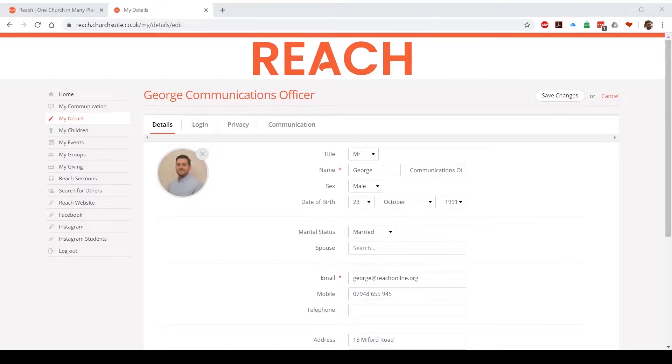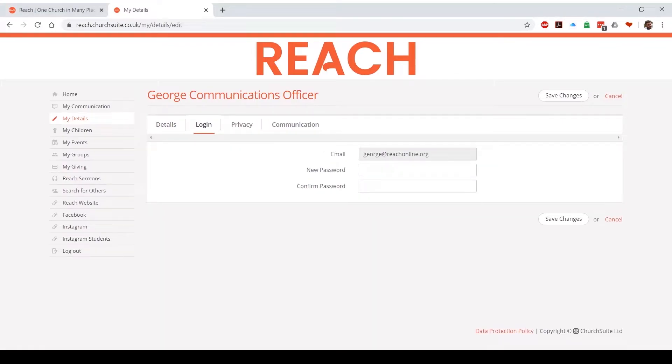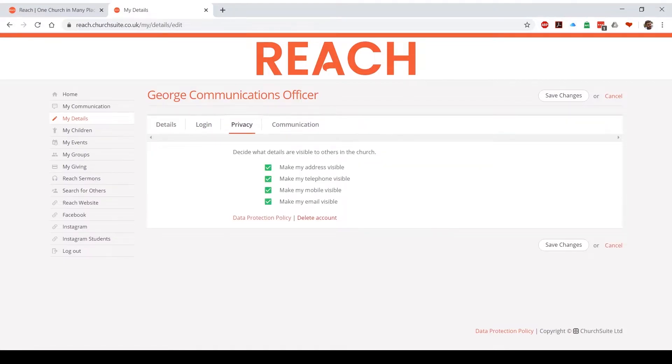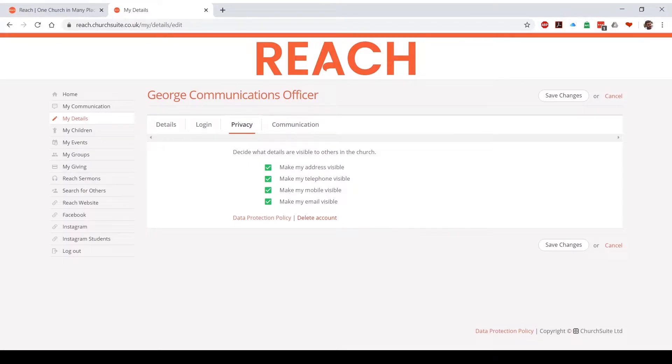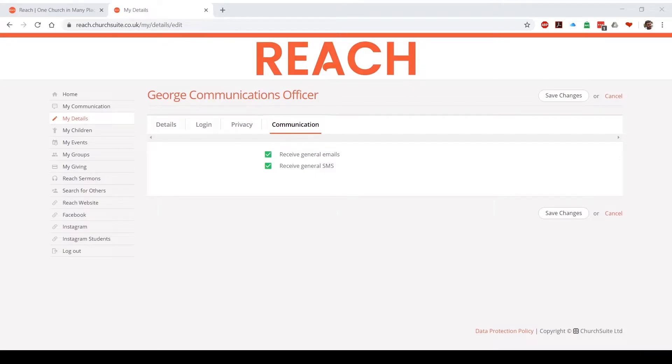If you click along to login, you can update your password at any time. And if you go along to privacy, you can always decide what details are visible to others in the church. I just want to make it really clear that when it says about making your address visible or telephone visible, it is only within ChurchSuite to members of our church. If you click MyCommunication, you'll see the option to receive emails and texts from us. ChurchSuite is one of the primary ways in which we let you know what's going on, so it'll be really helpful, particularly if you've not been receiving emails from us, to just check to make sure that these are ticked in your settings.